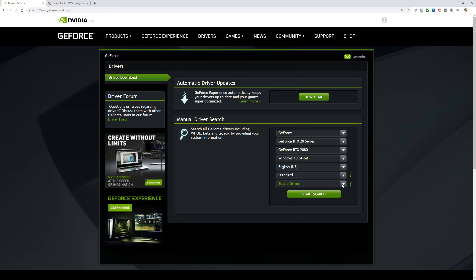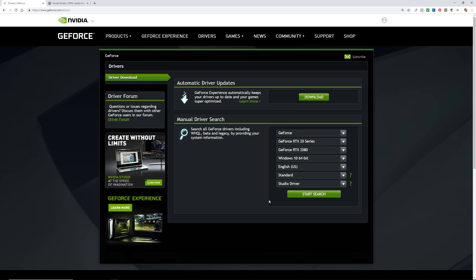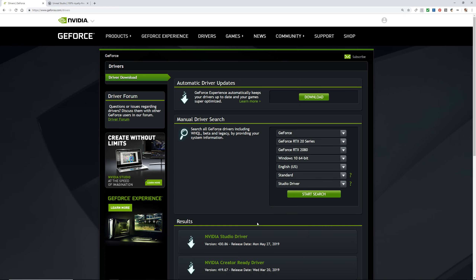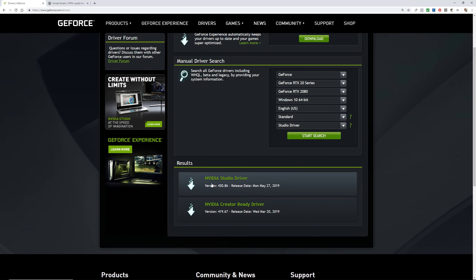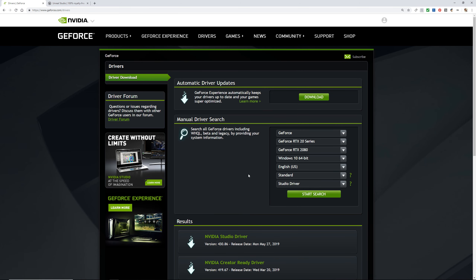The next thing to determine is whether you need the recommended, certified, beta, or Studio Driver version. If you are going to use Unreal Studio, you want to download the Studio Driver. Click 'Start Search' and it will show you the correct driver package. In my case it's the NVIDIA Studio Driver version 430.86, with a latest release date of May 27th.